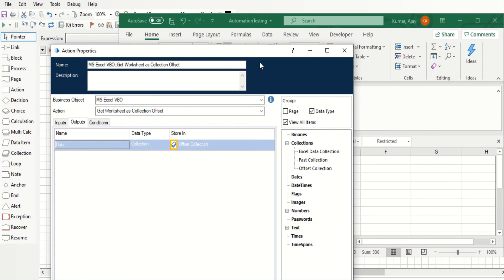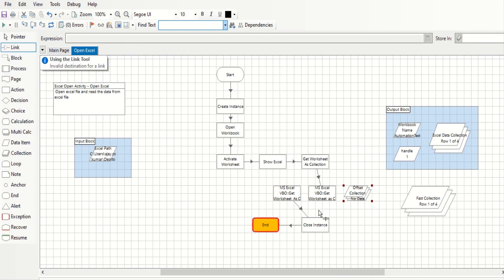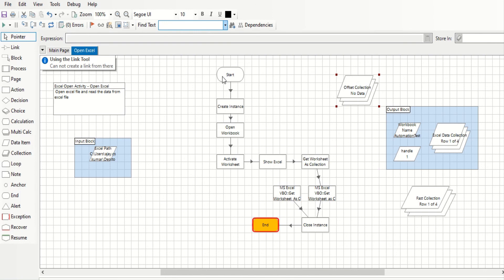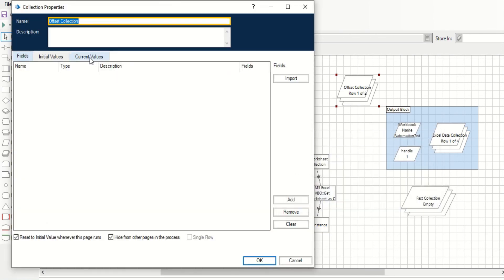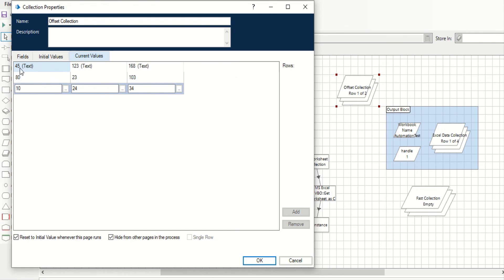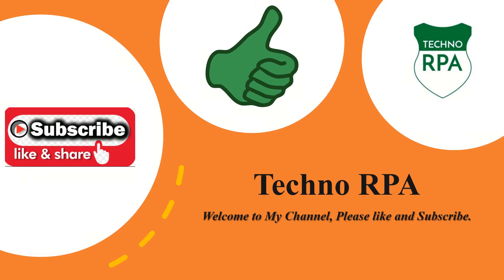Click OK, close the instance action, and link all the actions. Run the process and observe the output. You can see that starting from row 3 — where the value is 45 — it is considered the first row, and A3 is treated as the column header. I hope you understand how offset mode, fast mode, and direct collection read work. Thank you for watching this video and for your support.